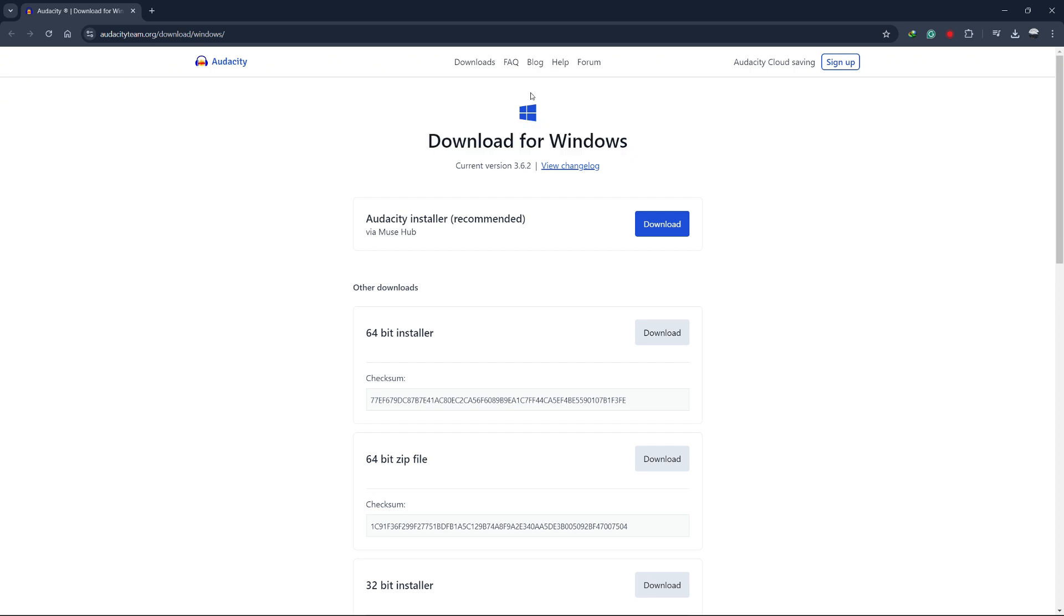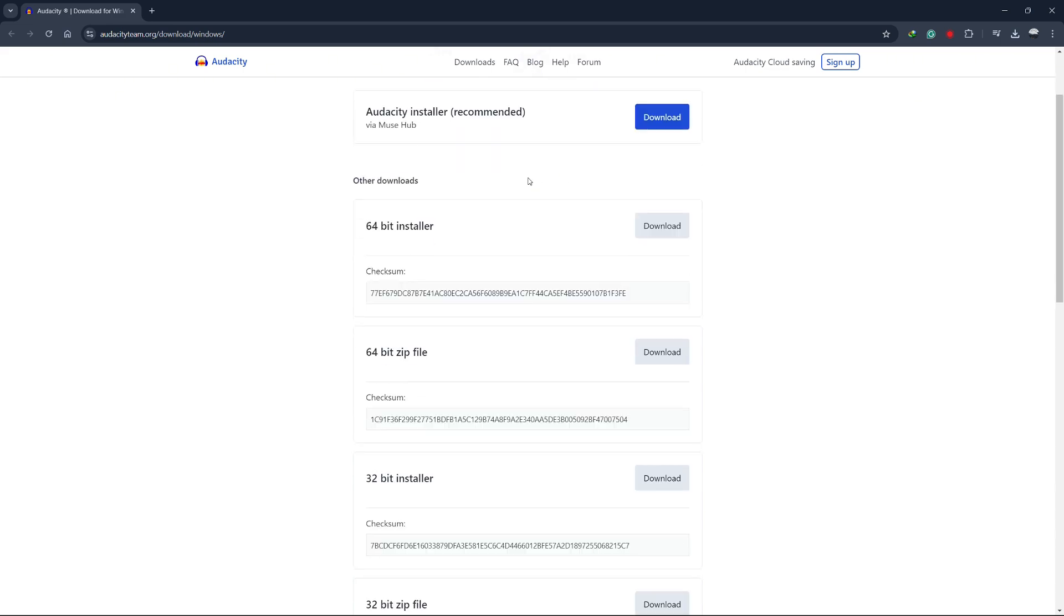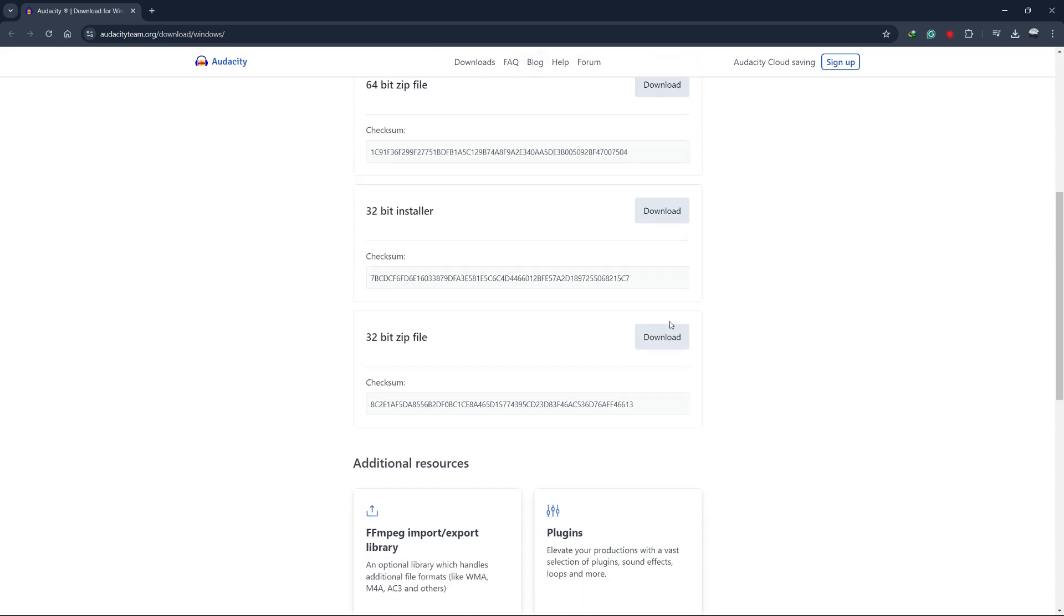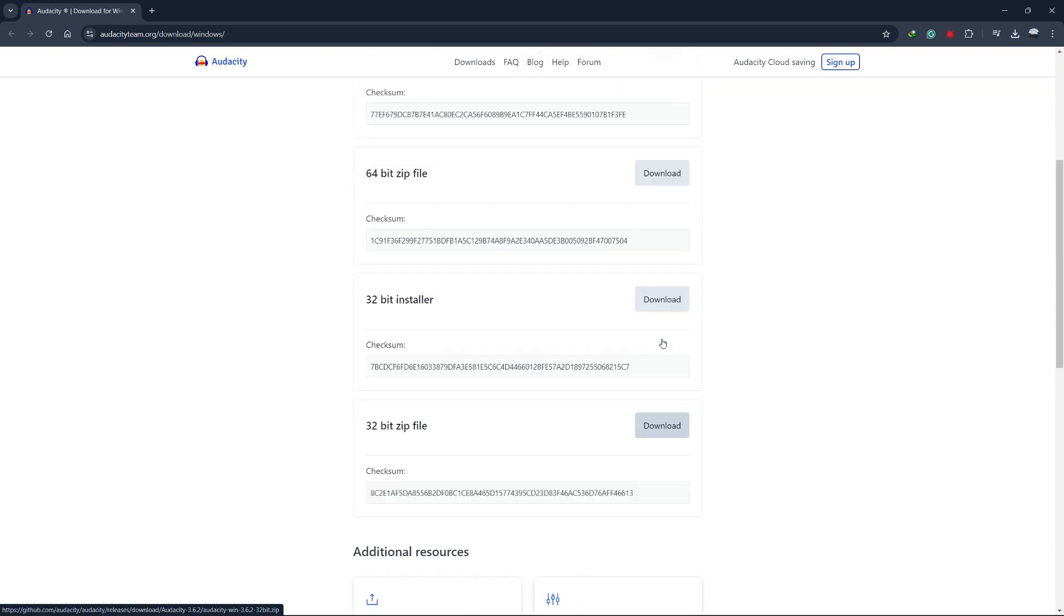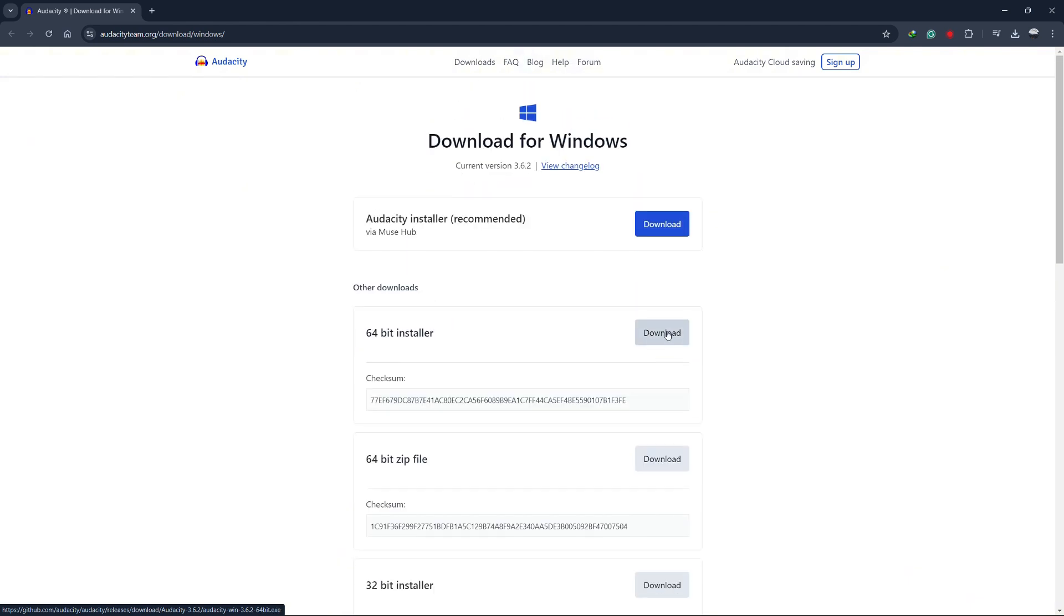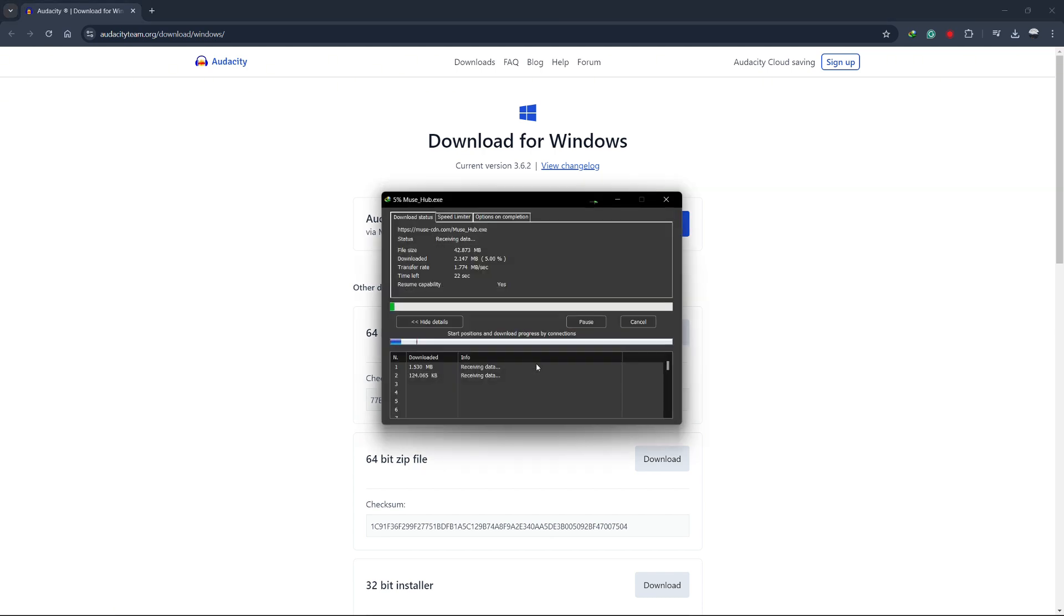If you're using a Windows laptop, select Windows. On the next page, scroll down until you see the download link for the latest version of Audacity. If the download doesn't start automatically, you can click on the link that says Download Audacity Installer. This will download the setup file to your computer.